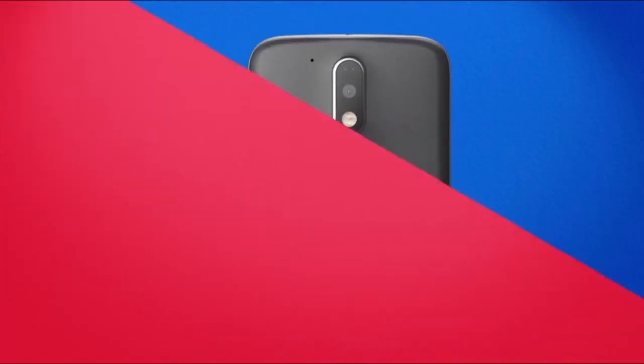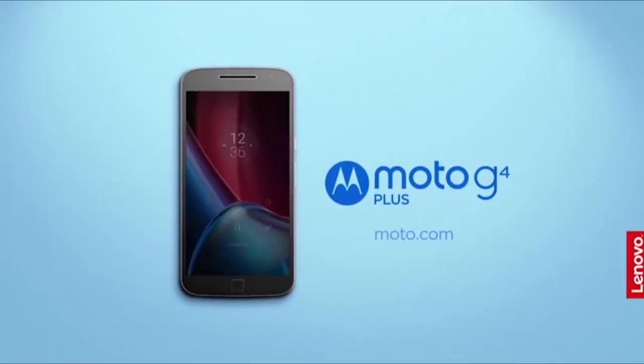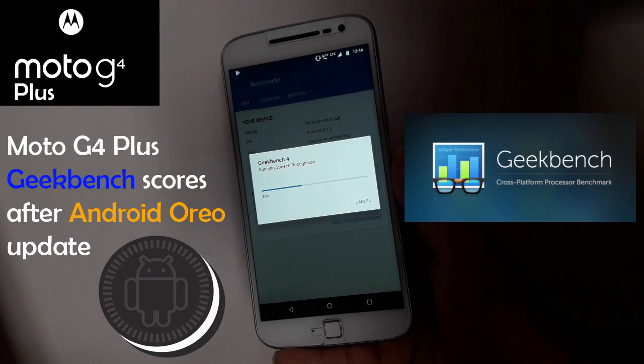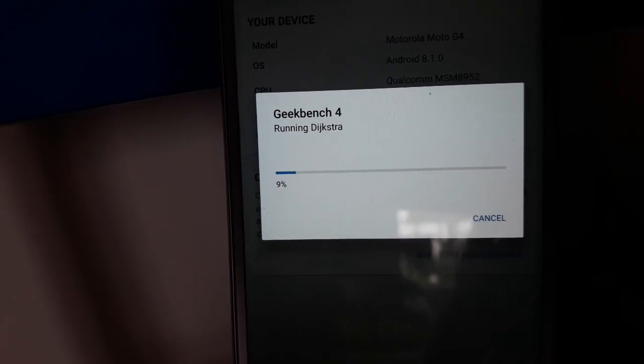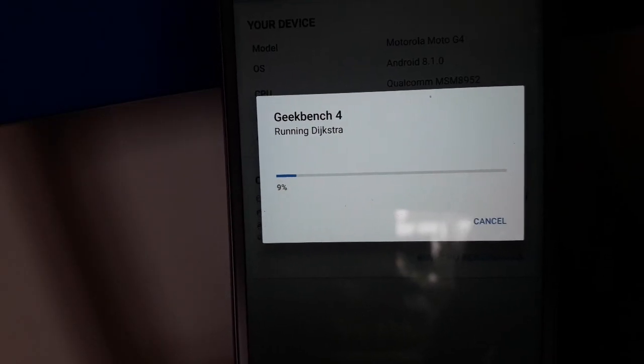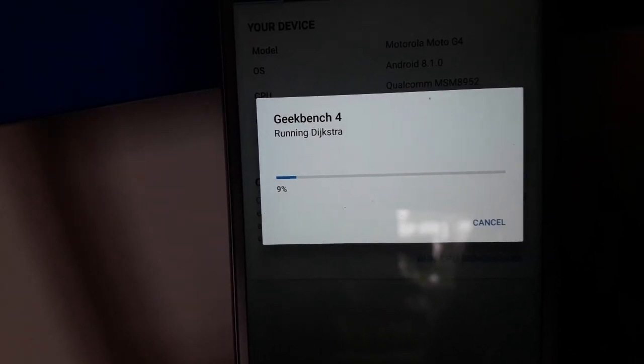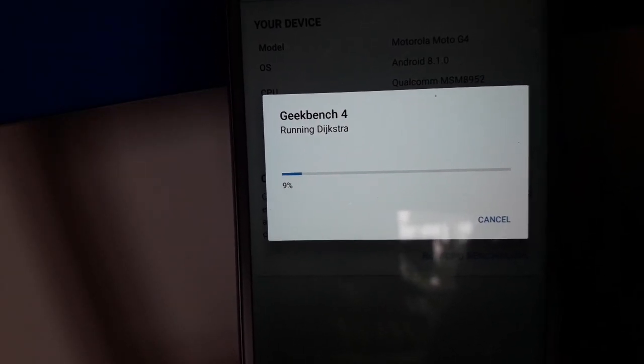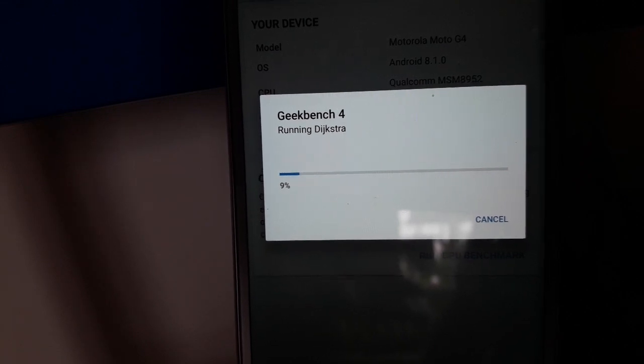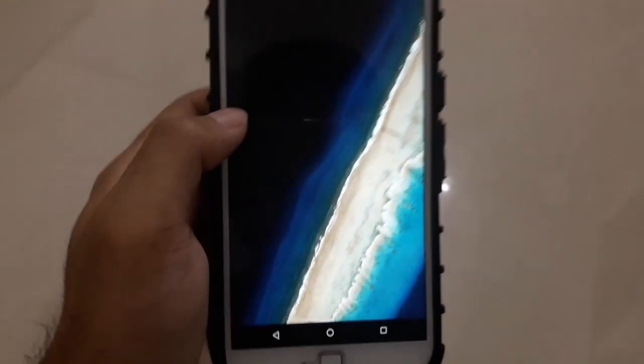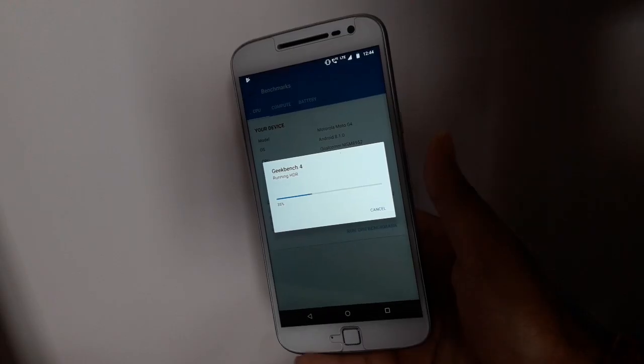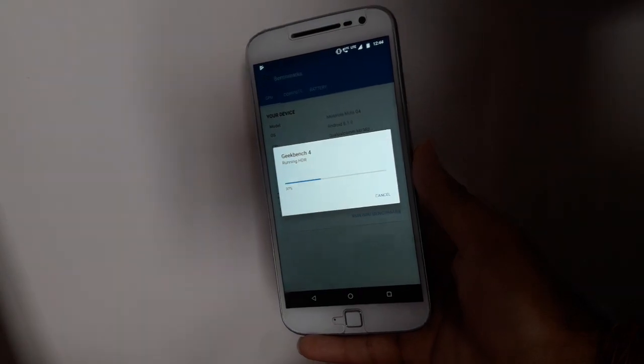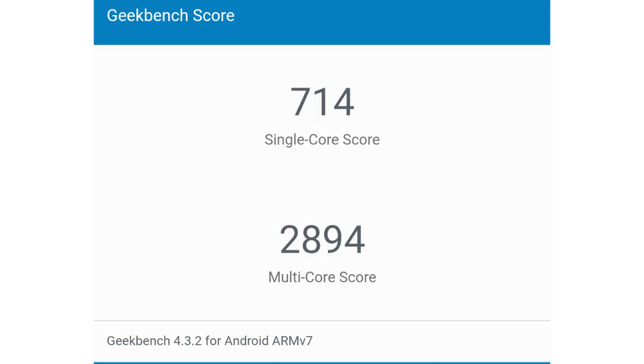Now let's get on with the video. In my last video, I performed a Geekbench benchmarking test on my Moto G4 Plus that has been officially updated to Android Oreo 8.1.0. It scored 714 in single core and 2894 in multi core.